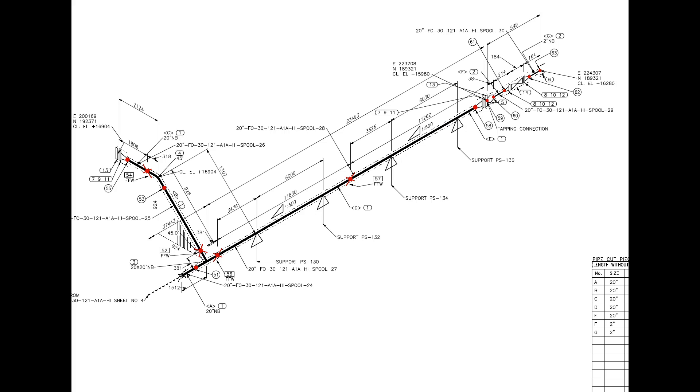Important things to remember before starting the shop fabrication. What is the size of the pipe? How many spools are there? How many shop welds are there? How many field welds are there? Type of welding? Types of fittings? Line slope etc.